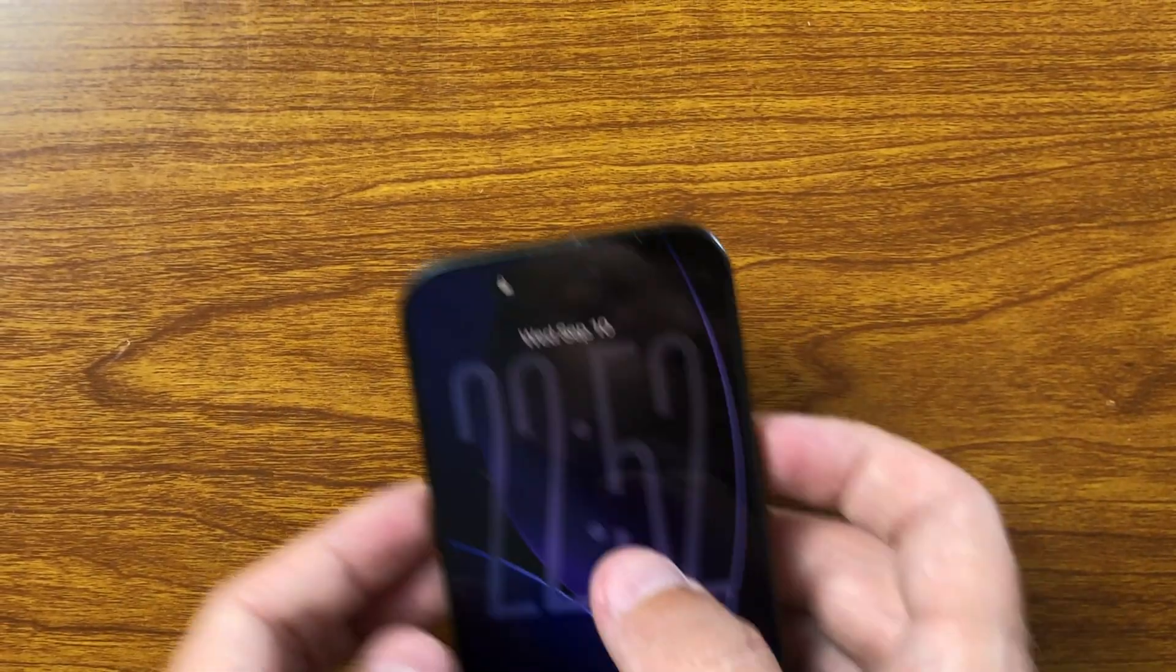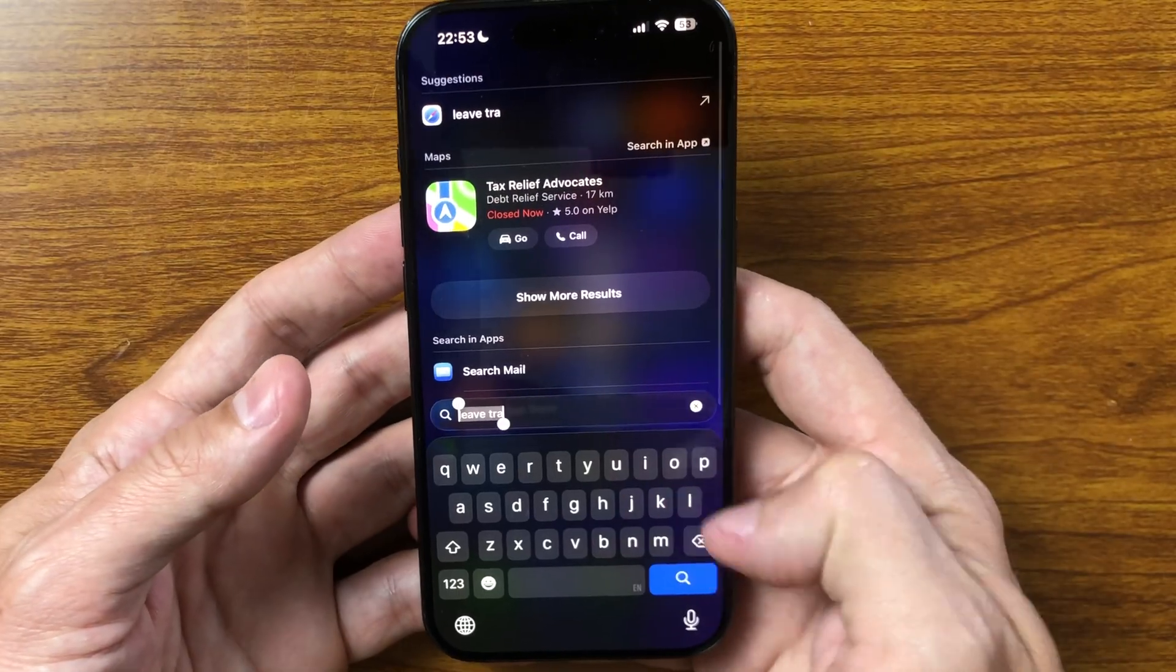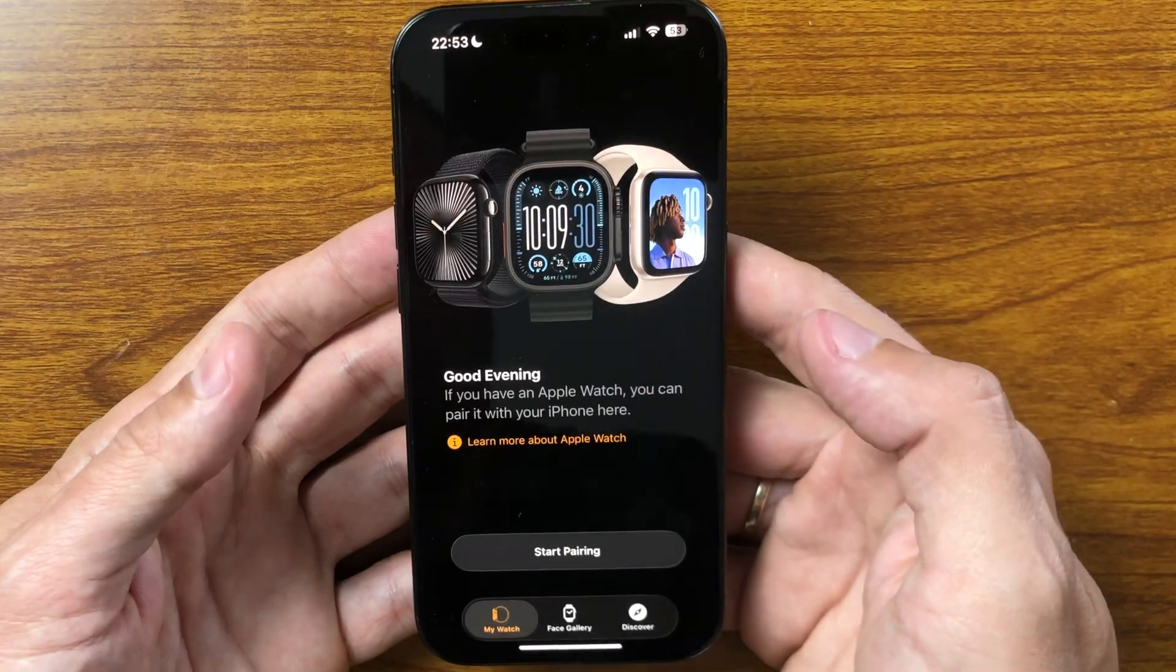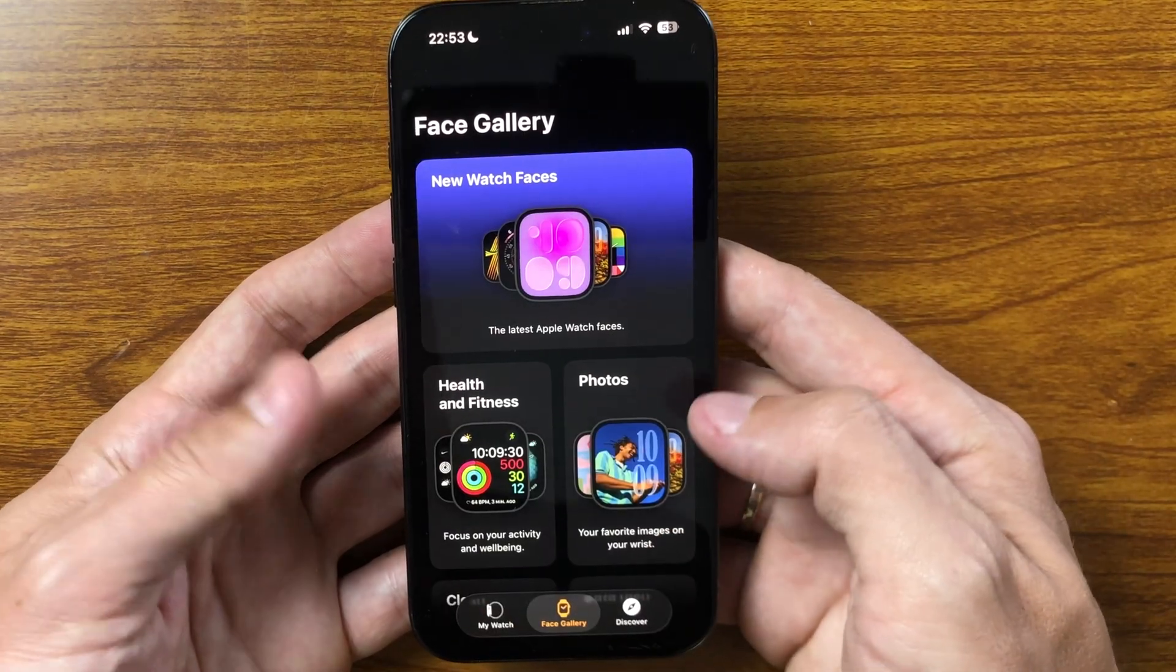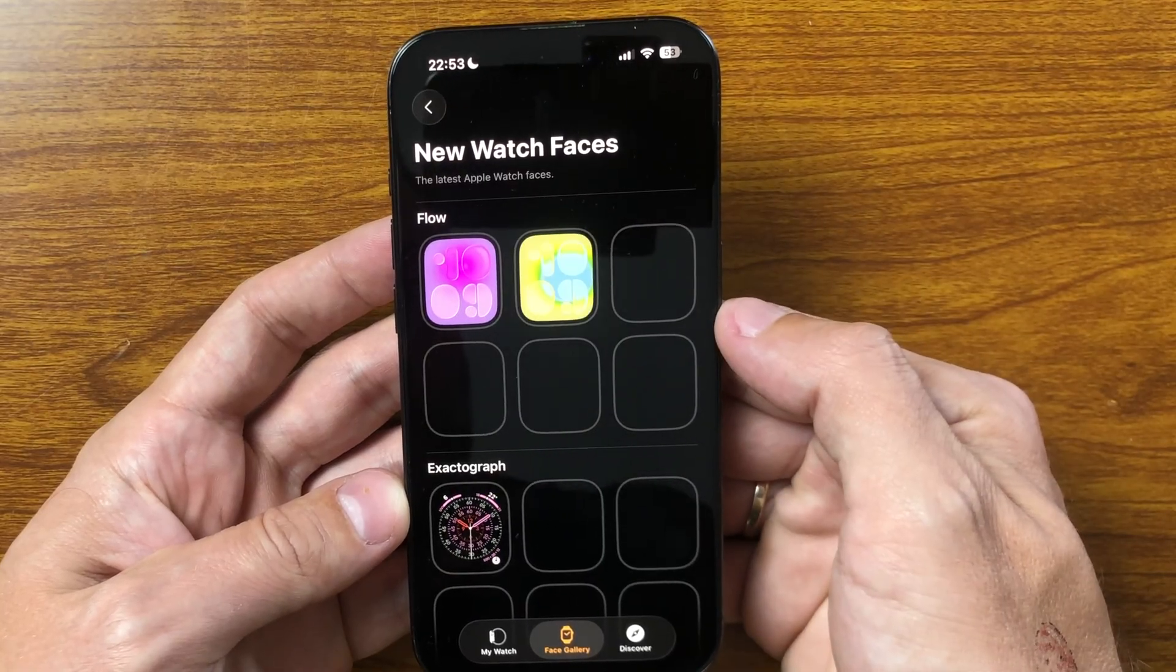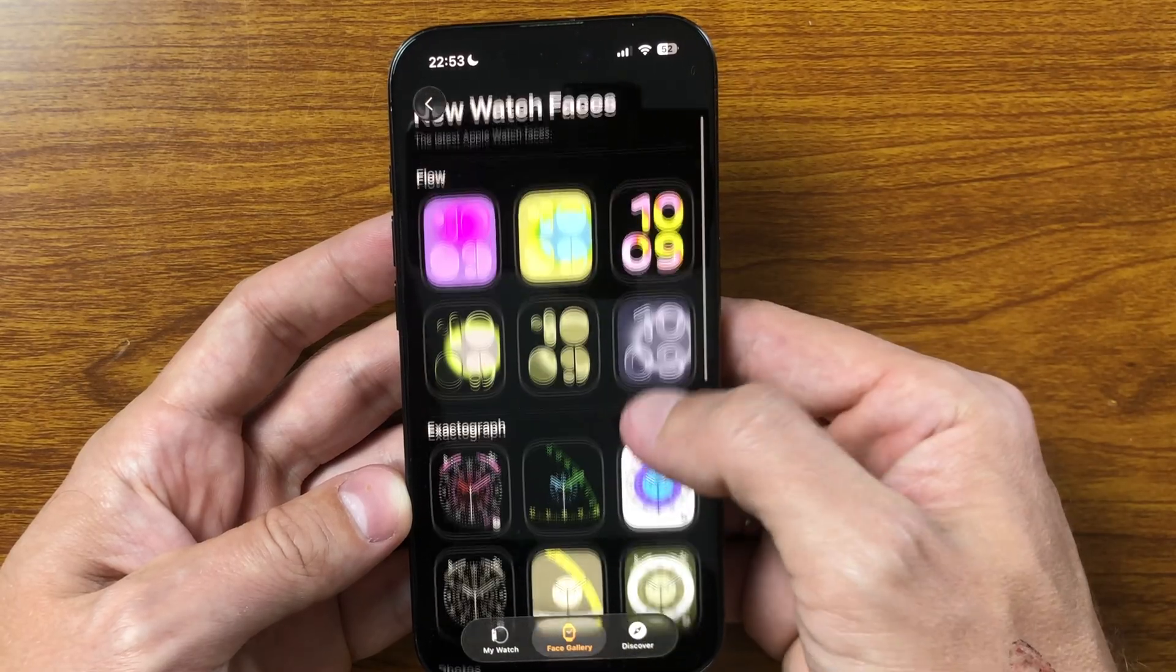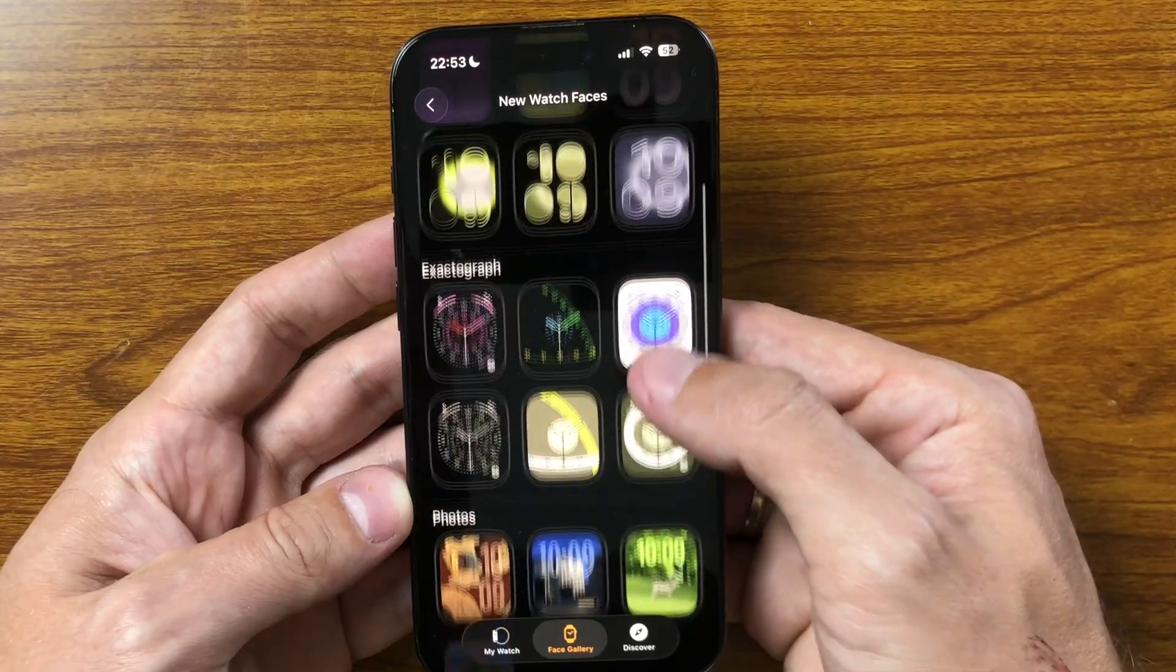In iOS 26RC, the Watch app receives a fresh update with new faces designed for the latest Apple Watch models. Owners of Series 11, SE3, and Ultra 3 will find additional styles in the face gallery, offering more ways to customize and personalize their watch. These new designs include modern layouts, detailed complications, and vibrant looks that highlight the larger displays of the new devices. For users, it's an easy way to refresh the watch experience and make the device feel even more individual.